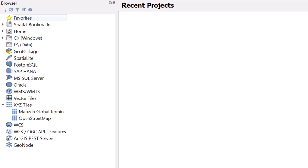The Browser panel allows you to locate and add data within your File Explorer, connect to databases, and add basemaps.